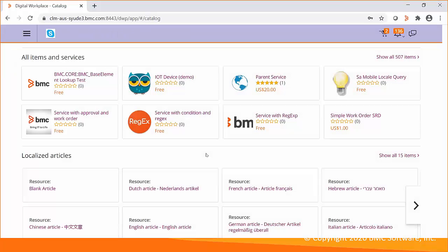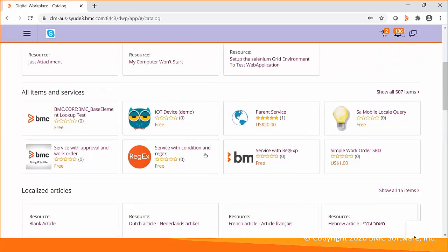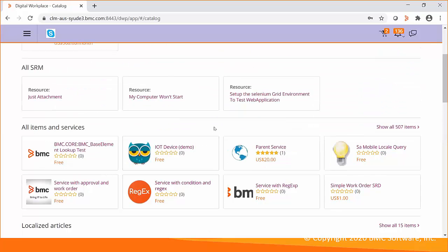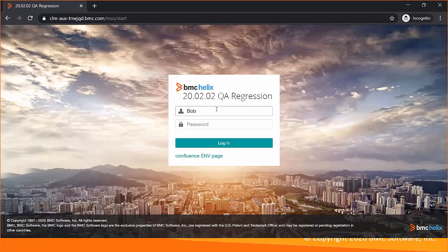Under the Catalog section, I can see the services Bob is entitled to. Now, with the same credential, I will try to login to the Digital Workplace Catalog.